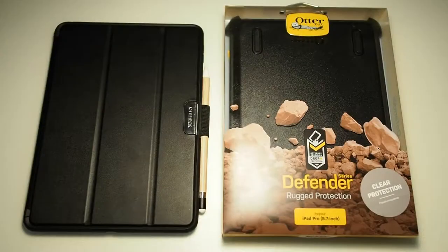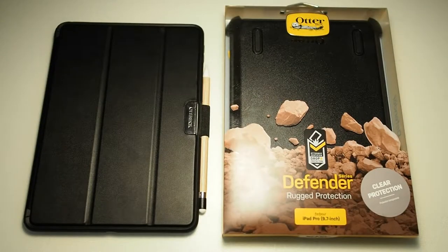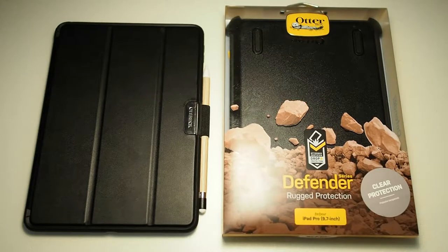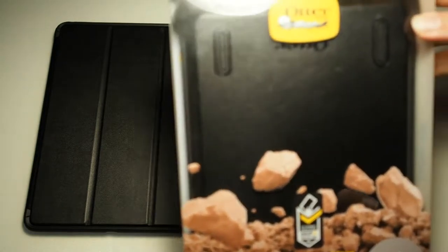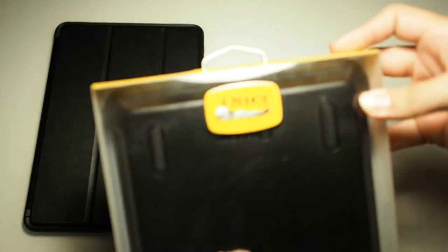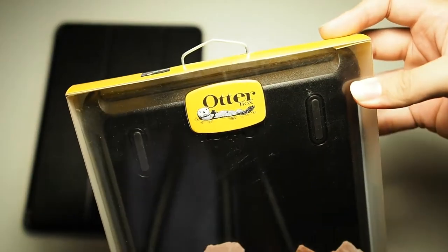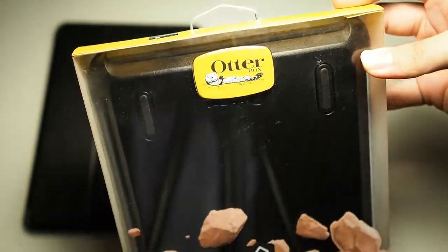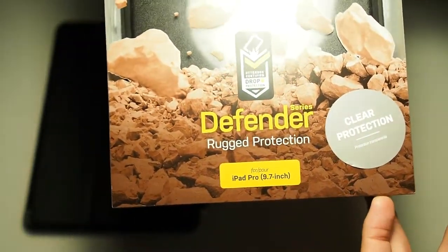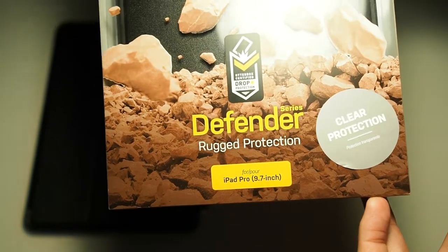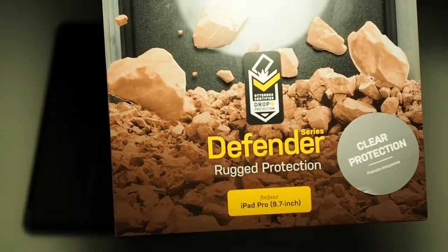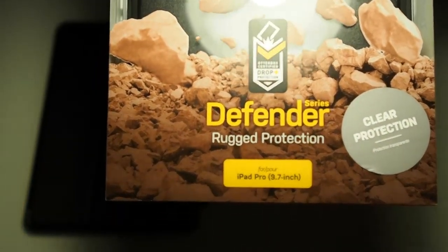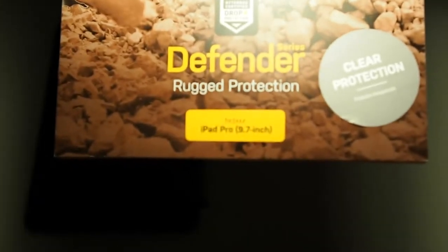So we are back. As usual, before we begin unboxing, let's just look at the box and see the features of this case. On the top here, your regular Otterbox logo. The bottom says Defender Rugged Protection and it's also Otterbox certified drop protection. You can see it's for the iPad Pro 9.7 inch.